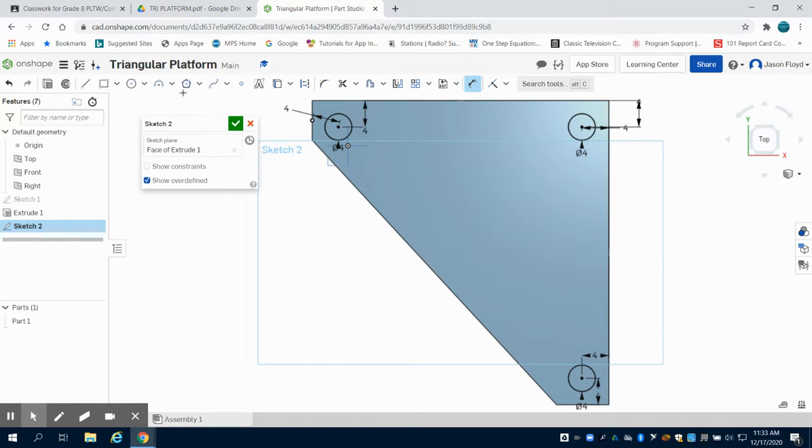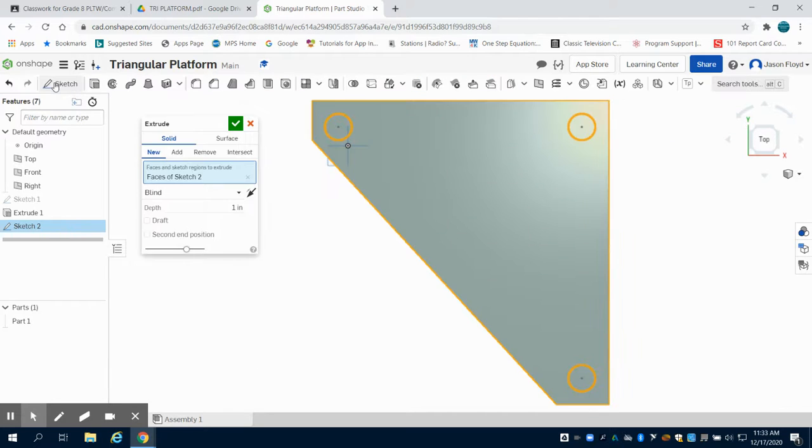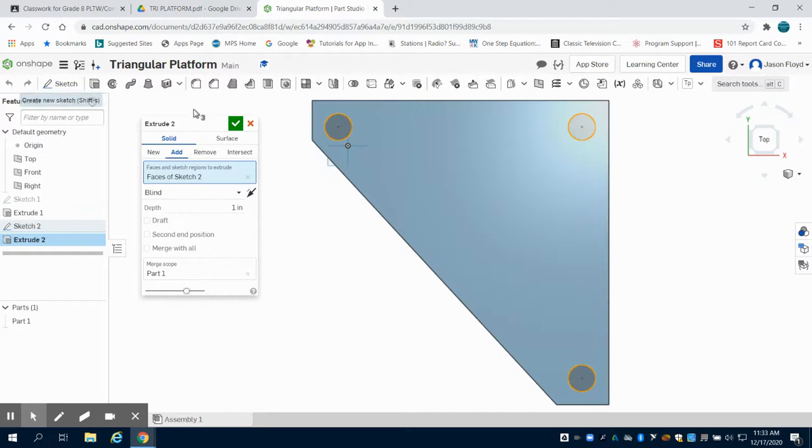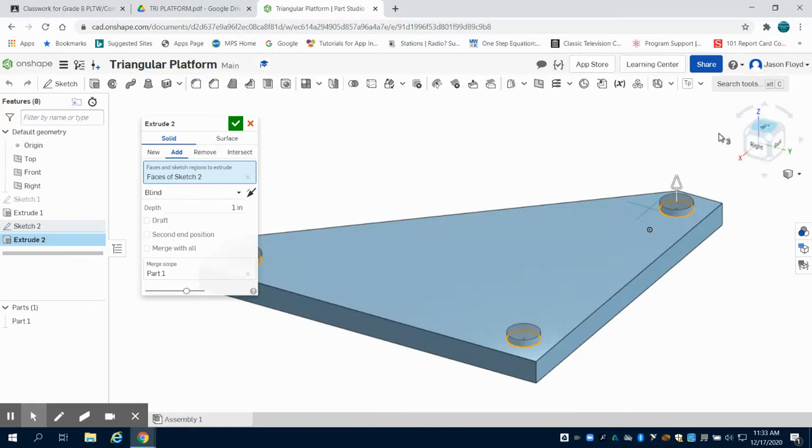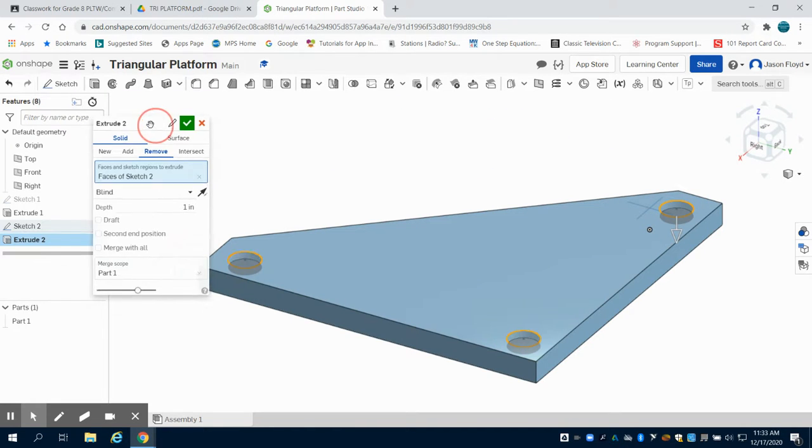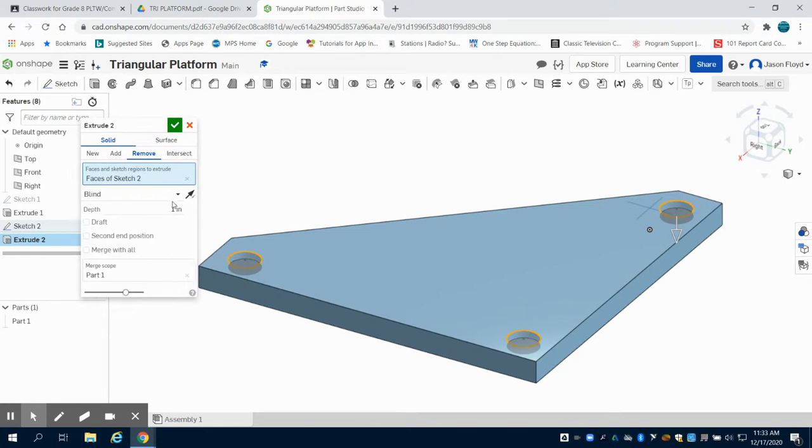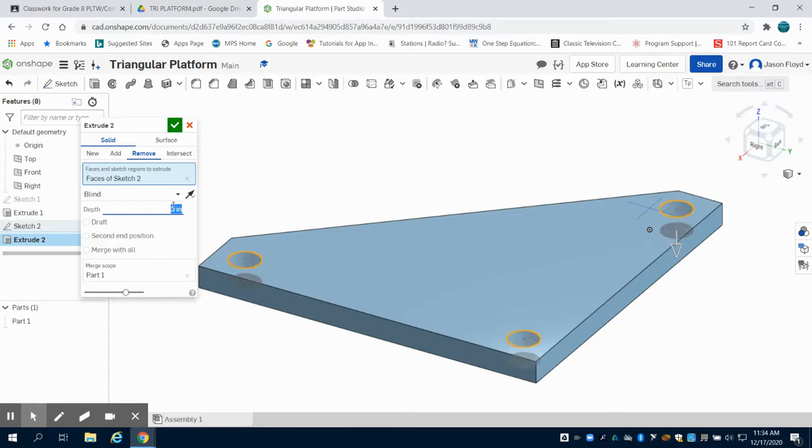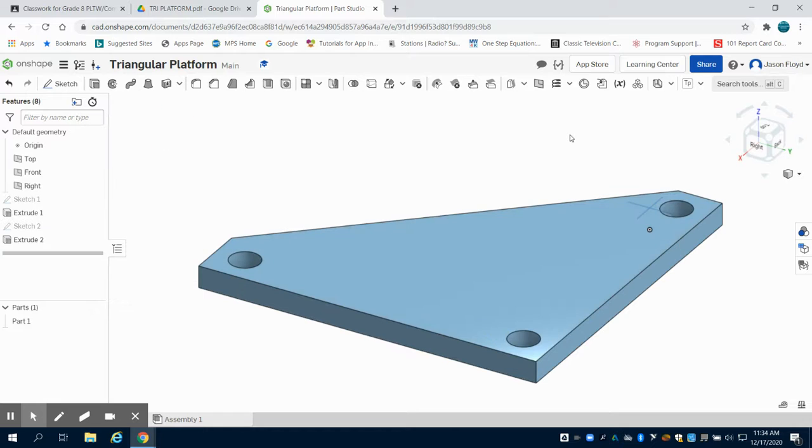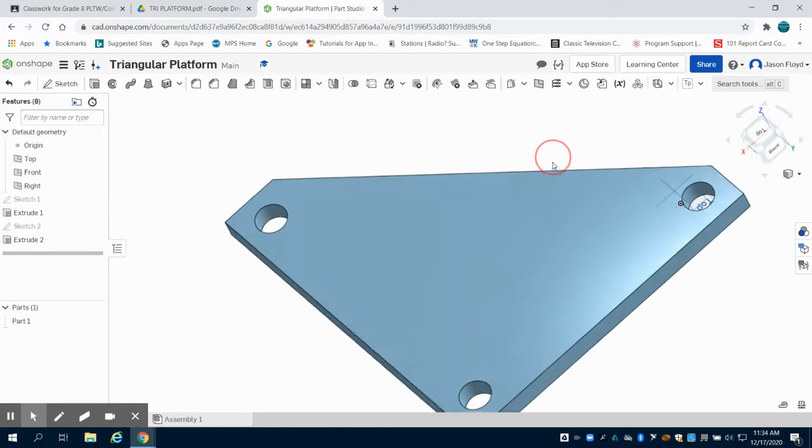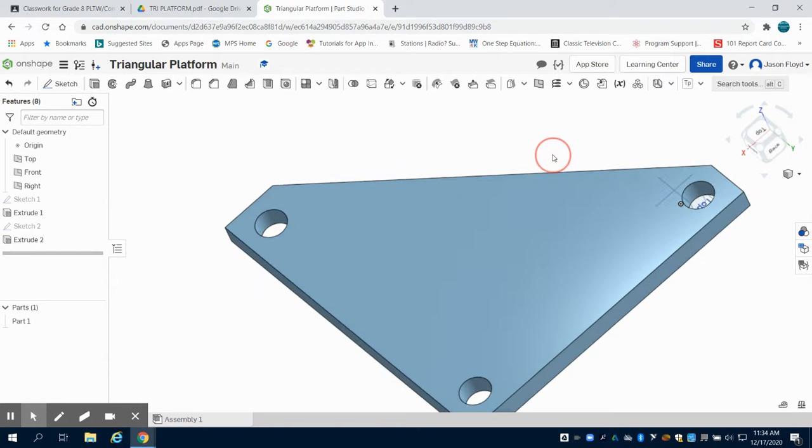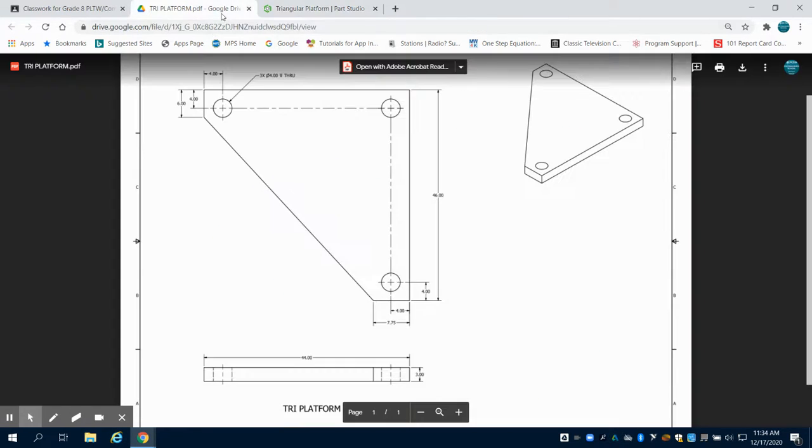Next, I'm going to come up here to my extrude button. I'm going to gain a perspective just to show you. Now I want to remove material. I want to remove 3 inches of material. Green check mark to complete. We can now see I have my completed triangular platform according to specifications.